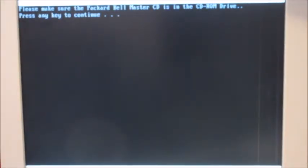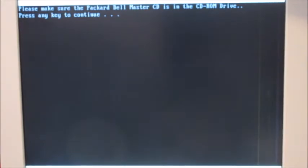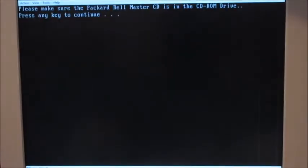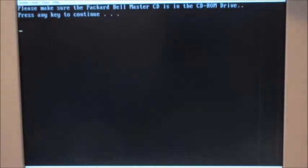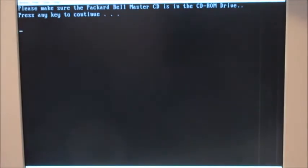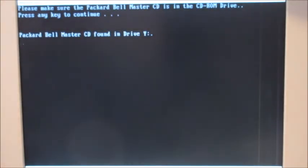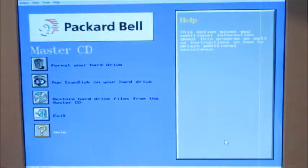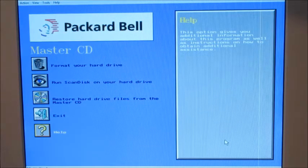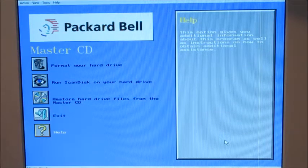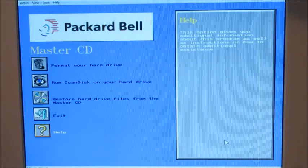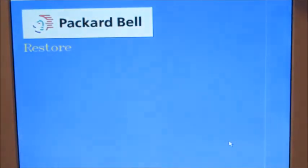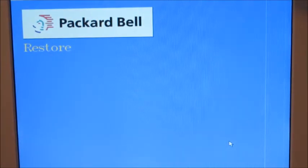Please make sure the Packard Bell CD-ROM is in the drive. It's in the drive now. So here we are in the Packard Bell master restore. You want to restore hard drive files from master CD. It's going to do nothing for a few seconds and make you think that it hung up on you, but actually there it is.